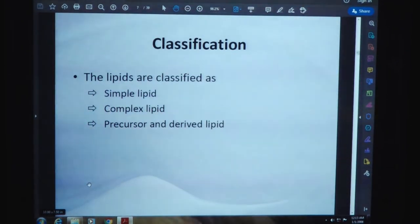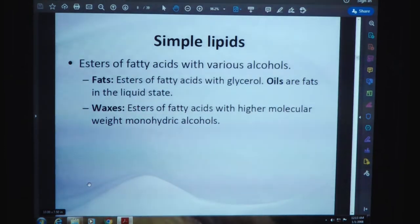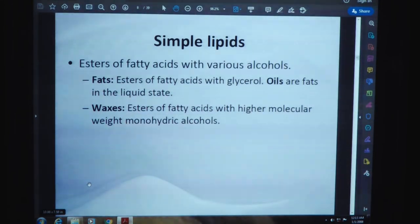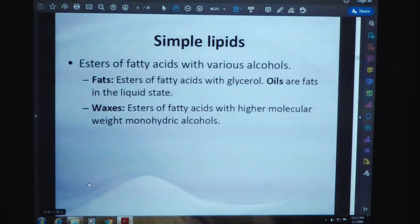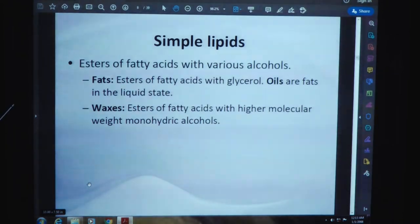Lipids are classified as simple lipids, complex lipids, and precursor and derived lipids. Simple lipids are esters of fatty acids with various alcohols. Fats are esters of fatty acids with glycerol; oils are fats in the liquid state. Next are waxes, which are esters of fatty acids with higher molecular weight monohydric alcohols.